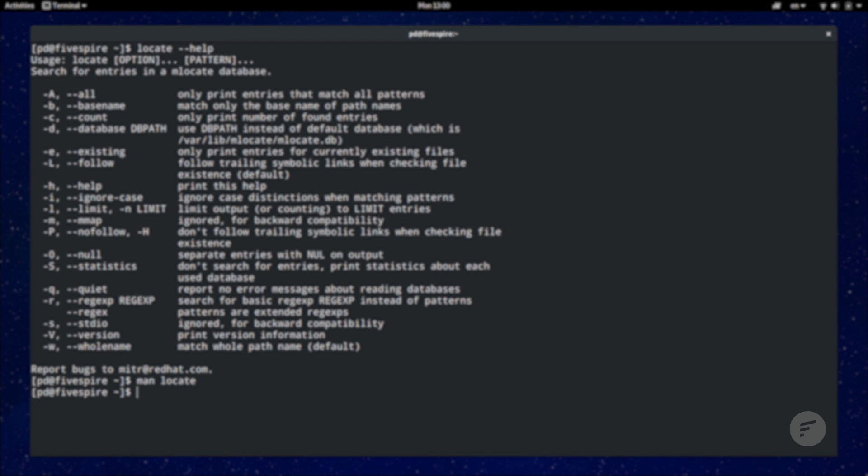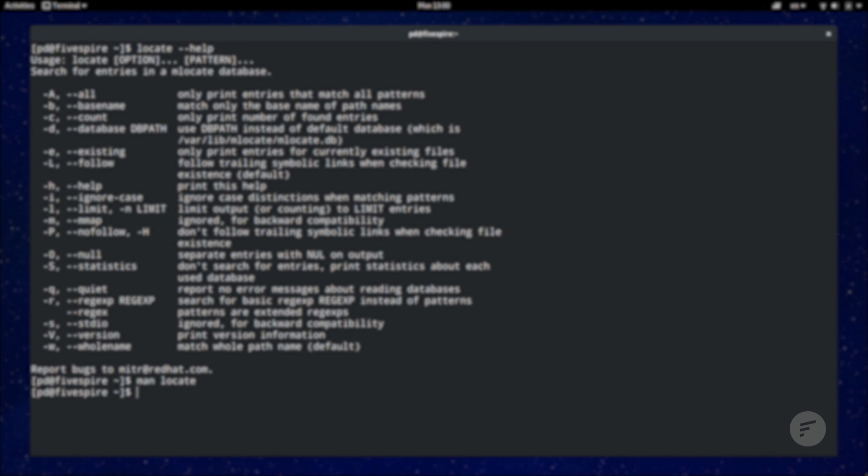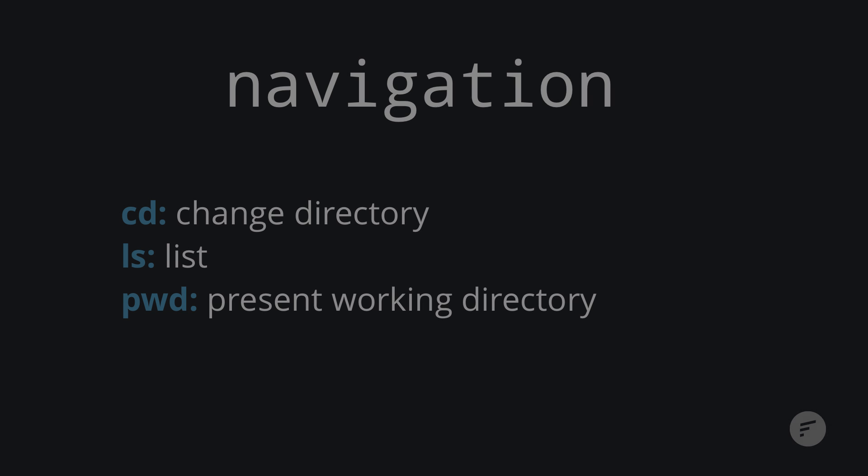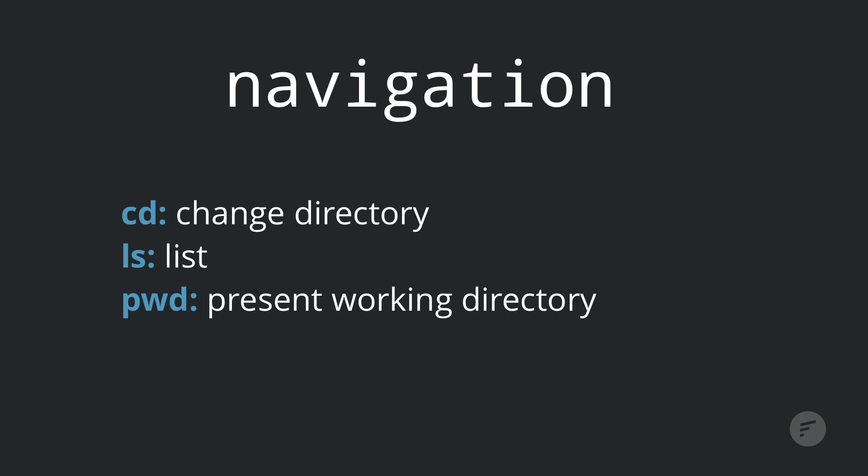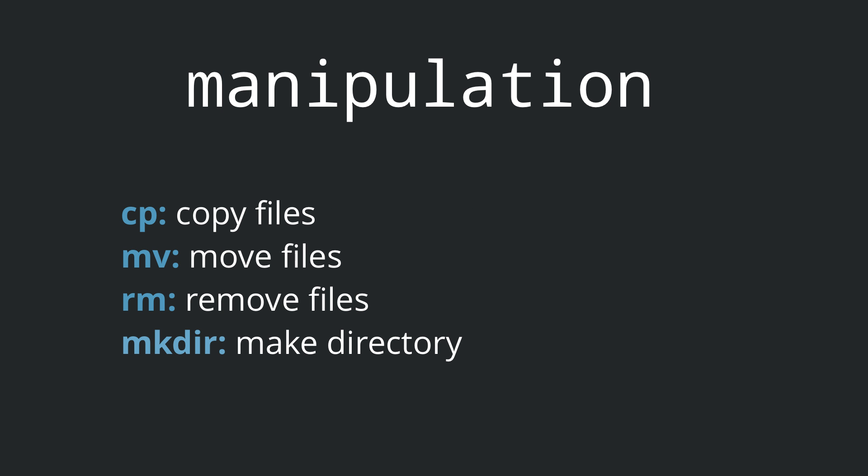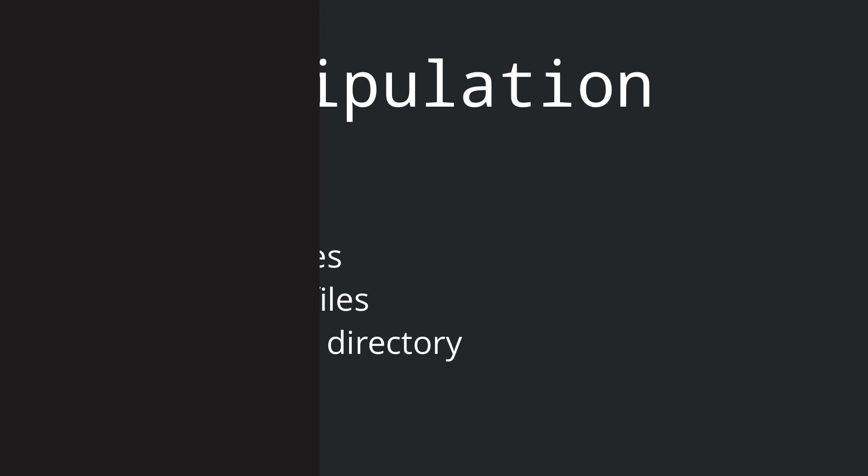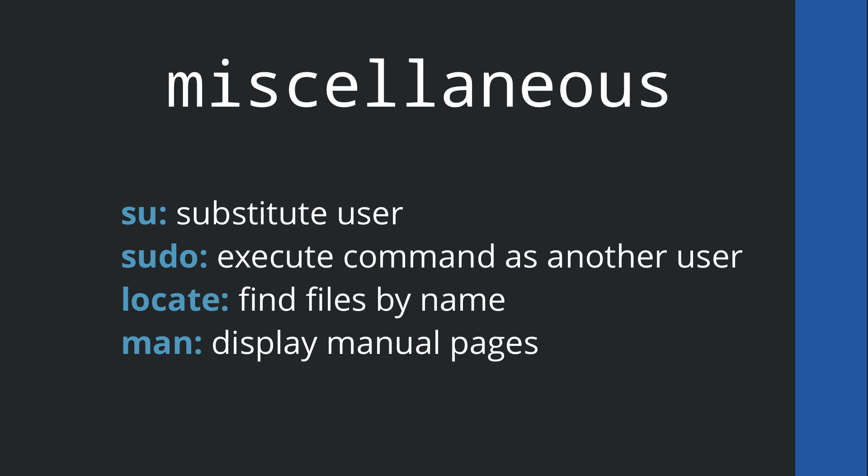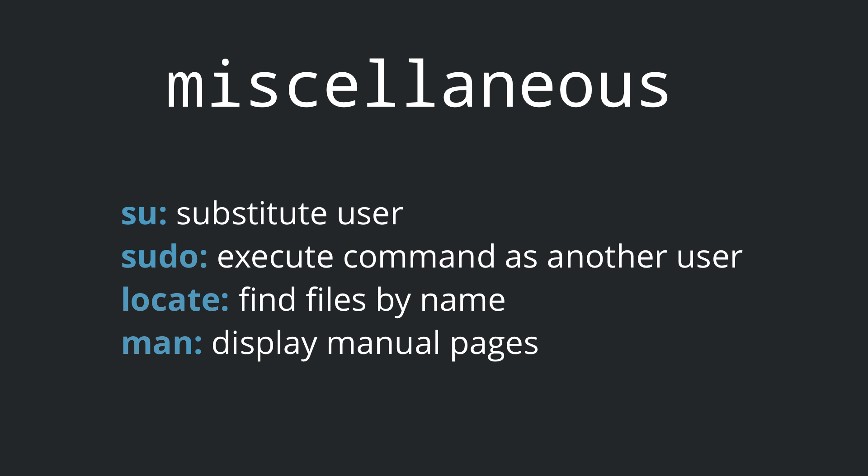That concludes what I think make up a good list for your first 10 commands. They roughly fall into navigation with change directory, list, and present working directory. Manipulating files and directories with copy, move, remove, and make directory. Then some important miscellaneous commands, substitute user and sudo to switch users and execute commands as different user, locate to find files, and man for getting additional help.